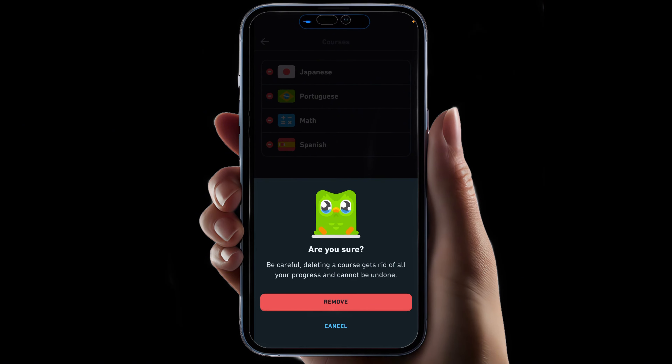Remember, it cannot be undone. So once you delete it, you lose all your progress in that language, starting back from zero.